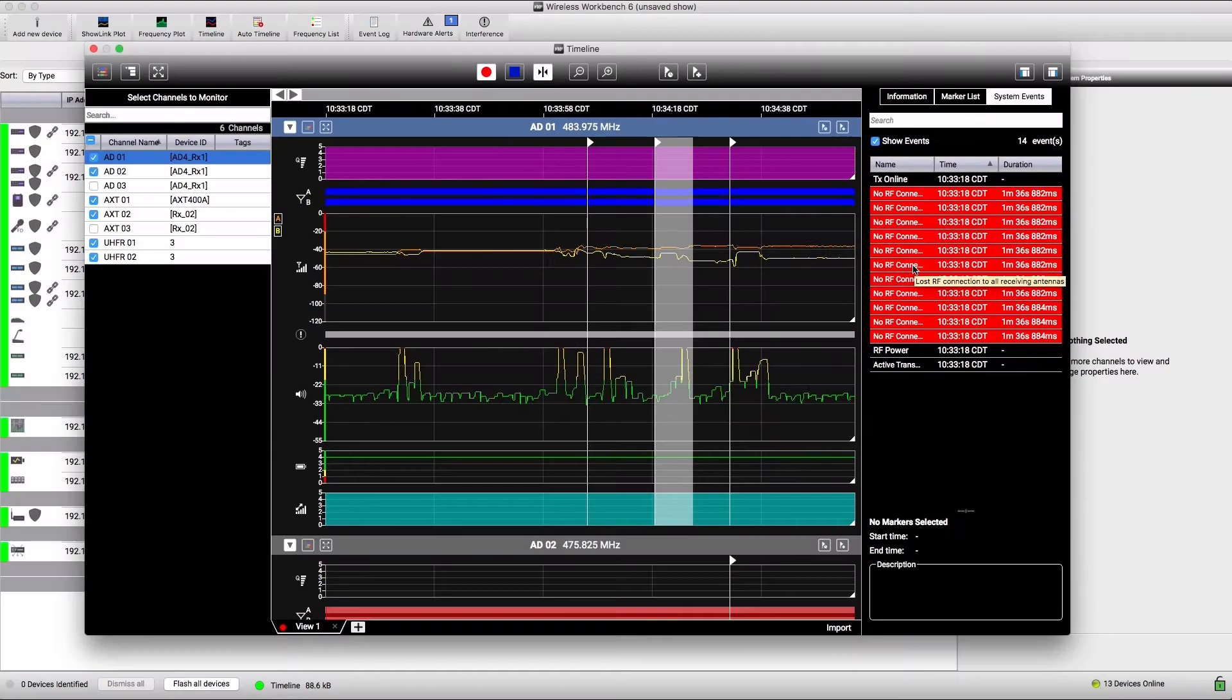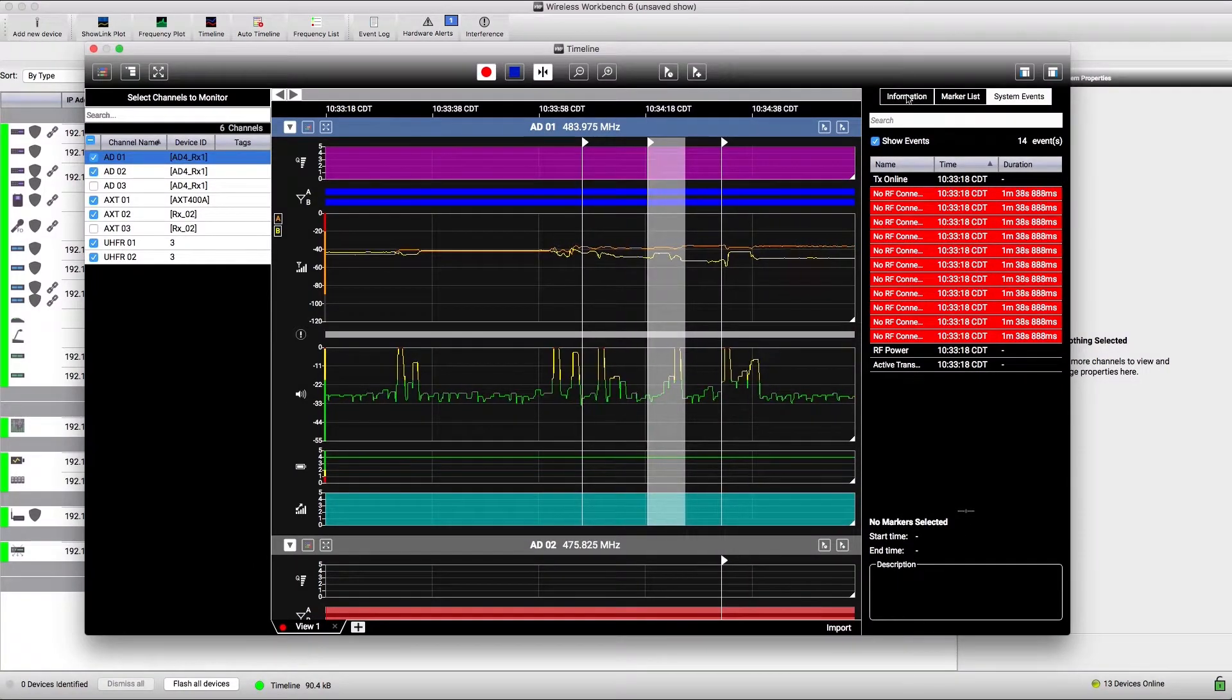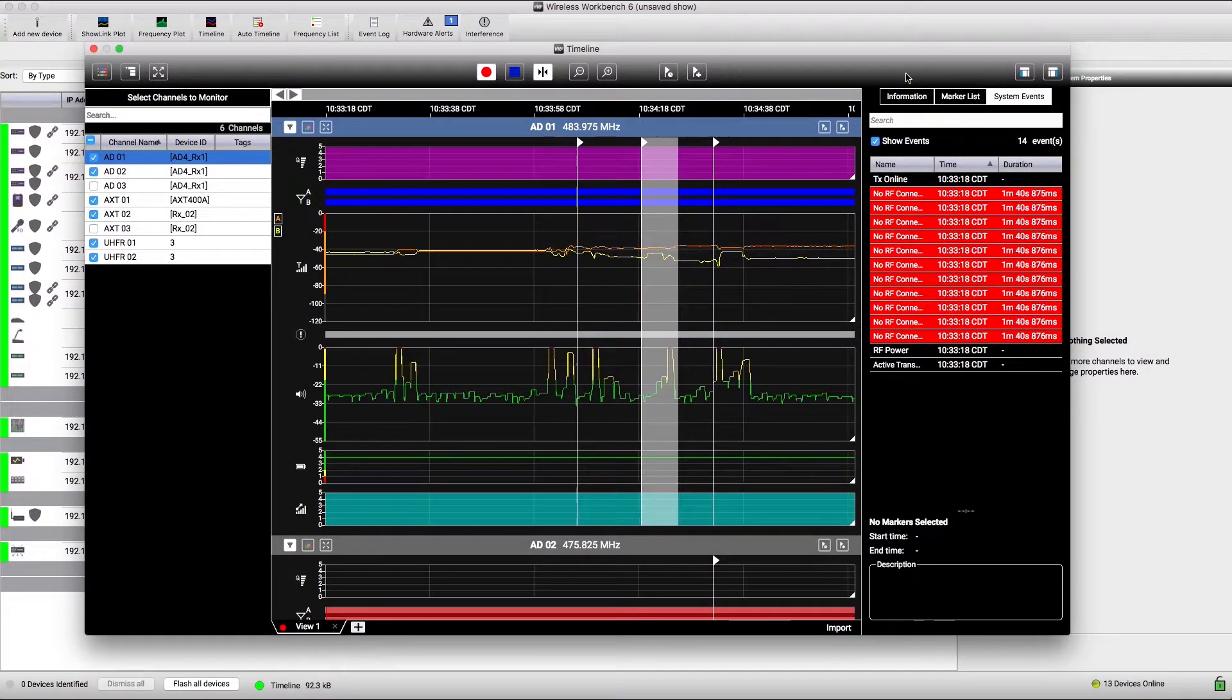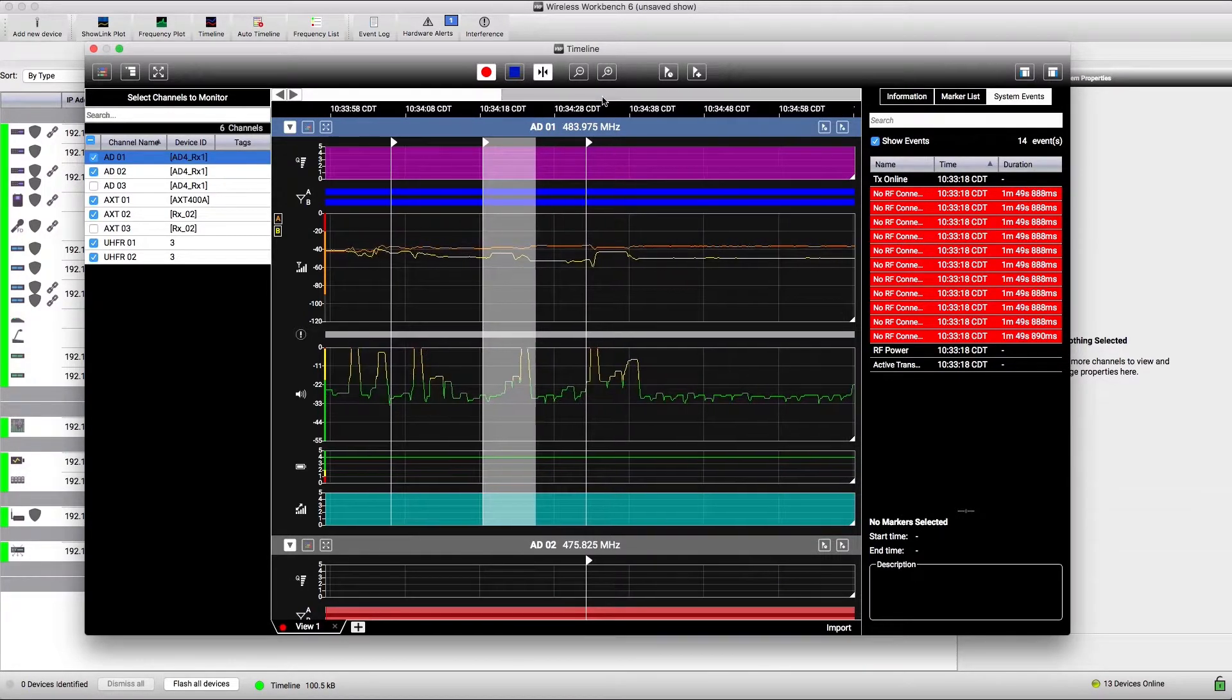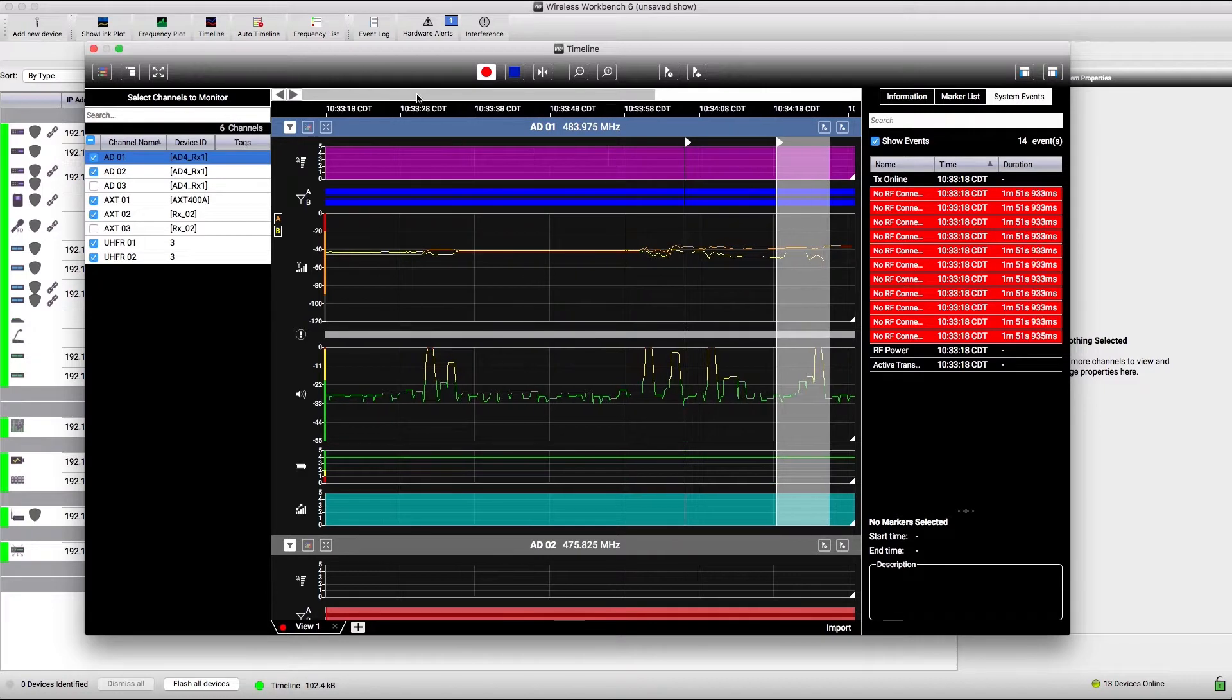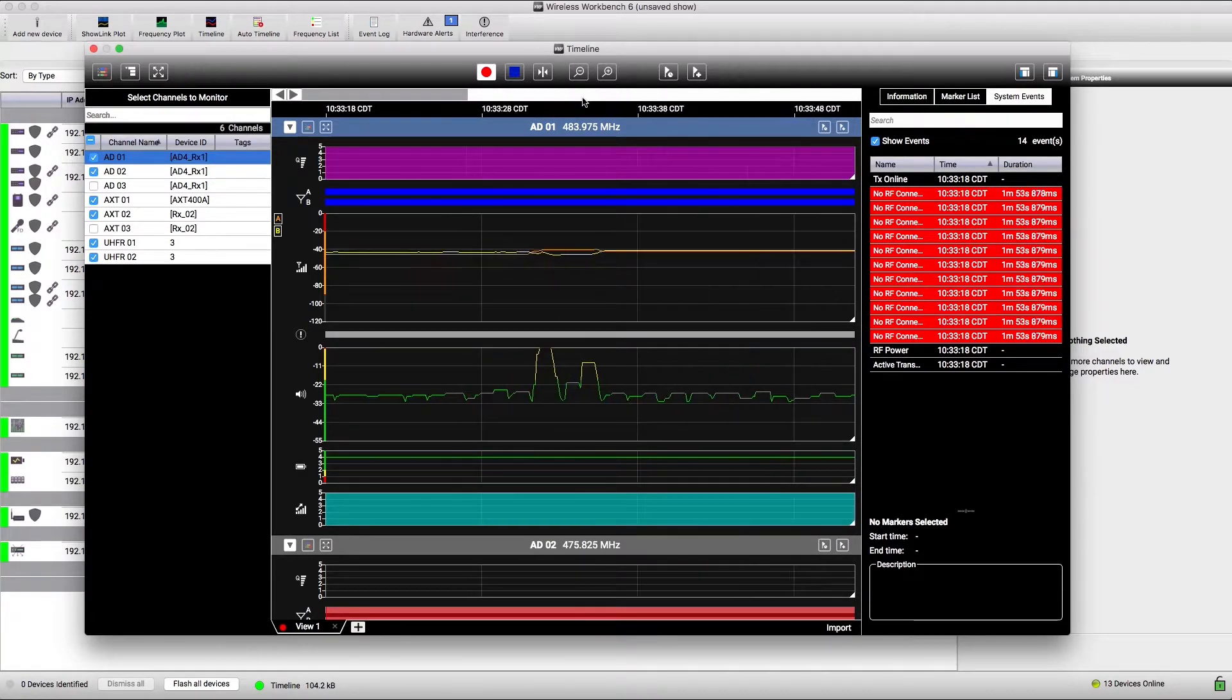Timeline keeps running in the background for as long as you want, capturing data for the selected channels. If any issues arise with your wireless systems, you can go back and review that point in your timeline recording to see what went wrong.